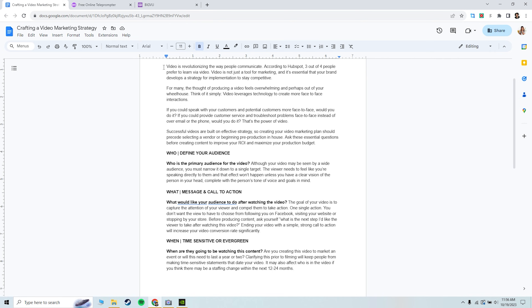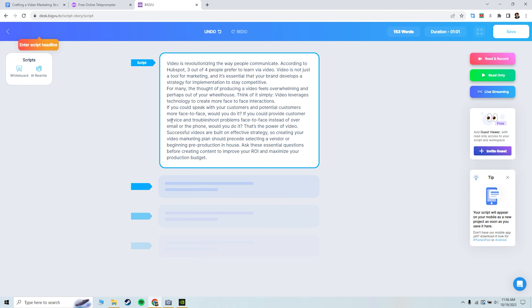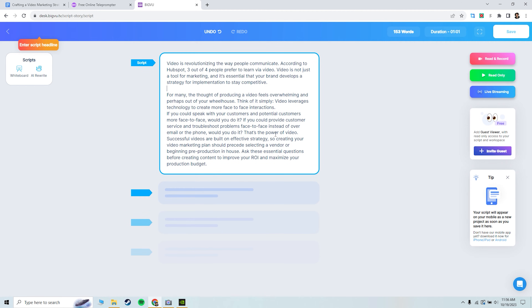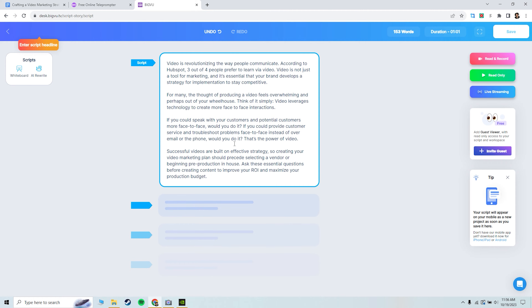You can also copy and paste your script here. I'll go over to my doc, copy it, and paste it directly into BigView. If for some reason I wanted to change the feel of my content or I wanted some help to rewrite sections of it, there is a fantastic AI tool built directly into the app. I'll add some breaks here to show you what that looks like, and then we will test out read and record.